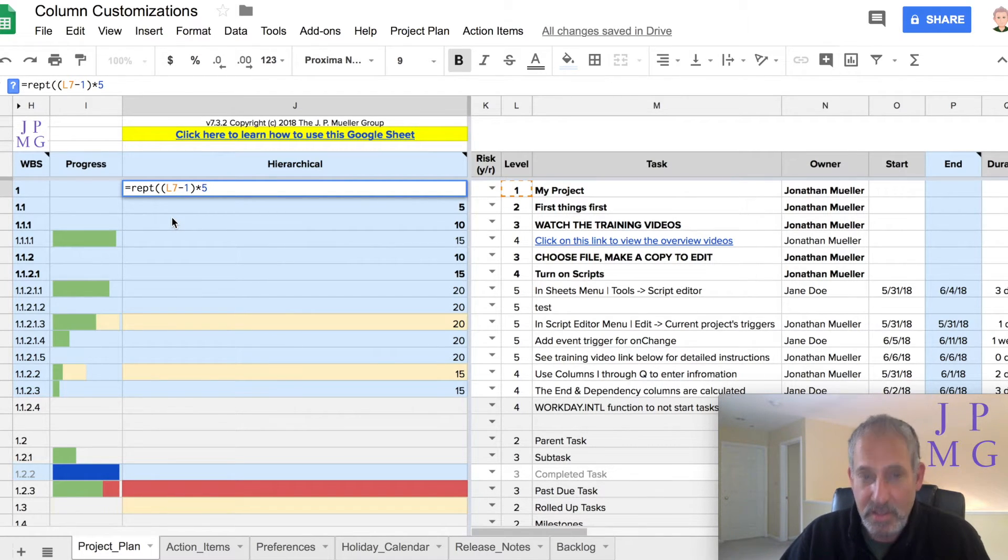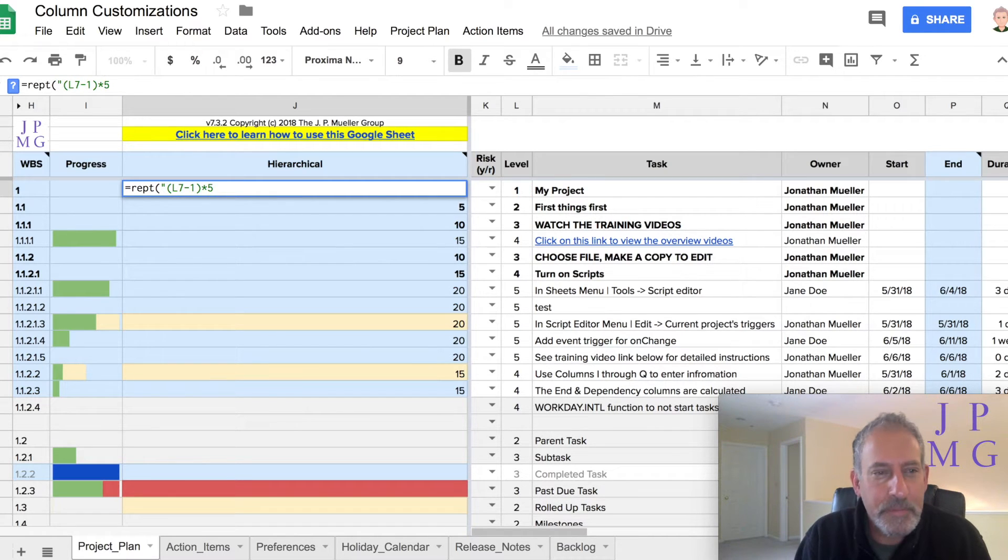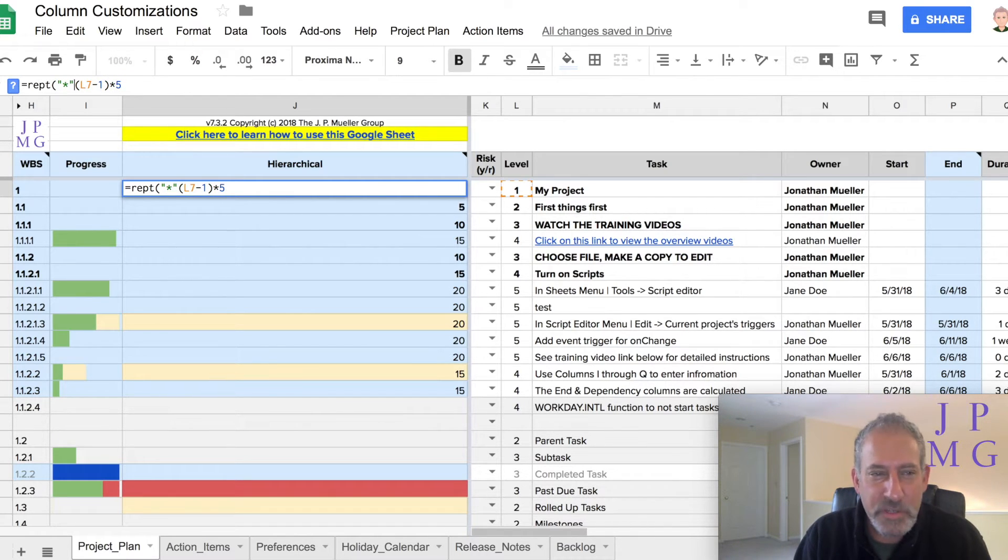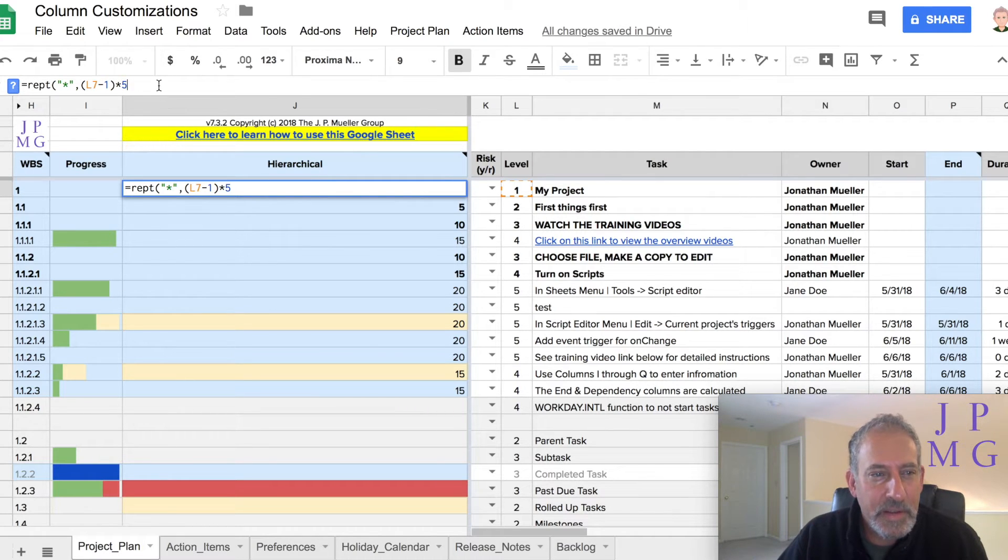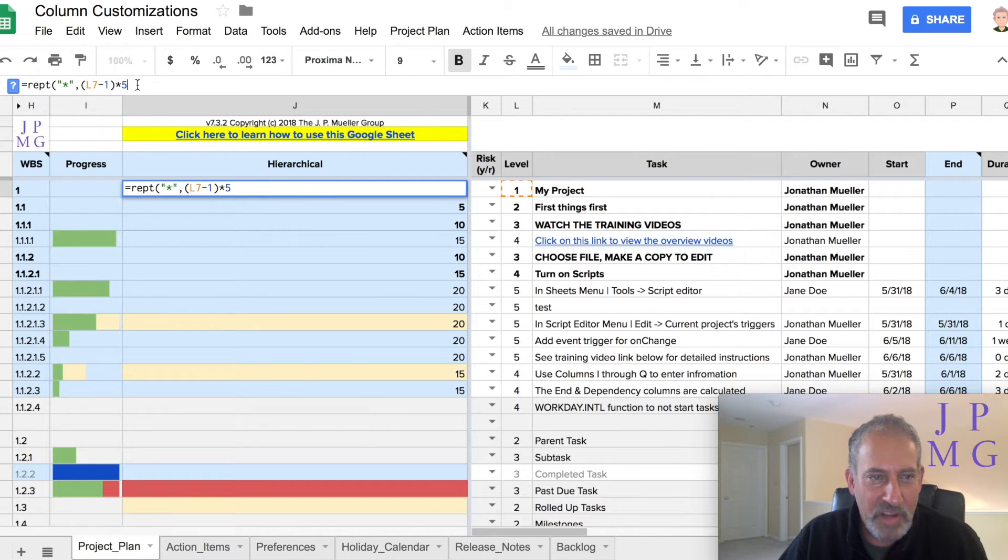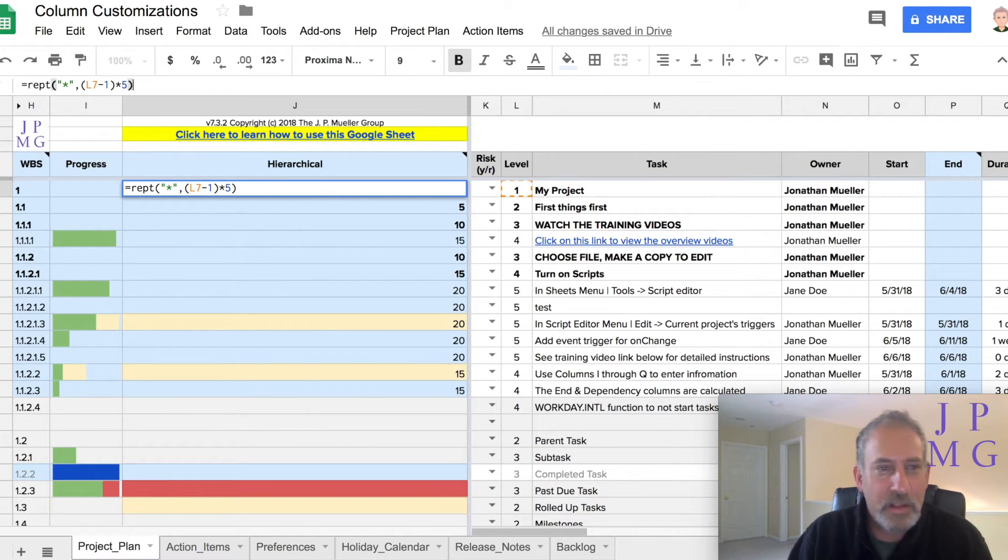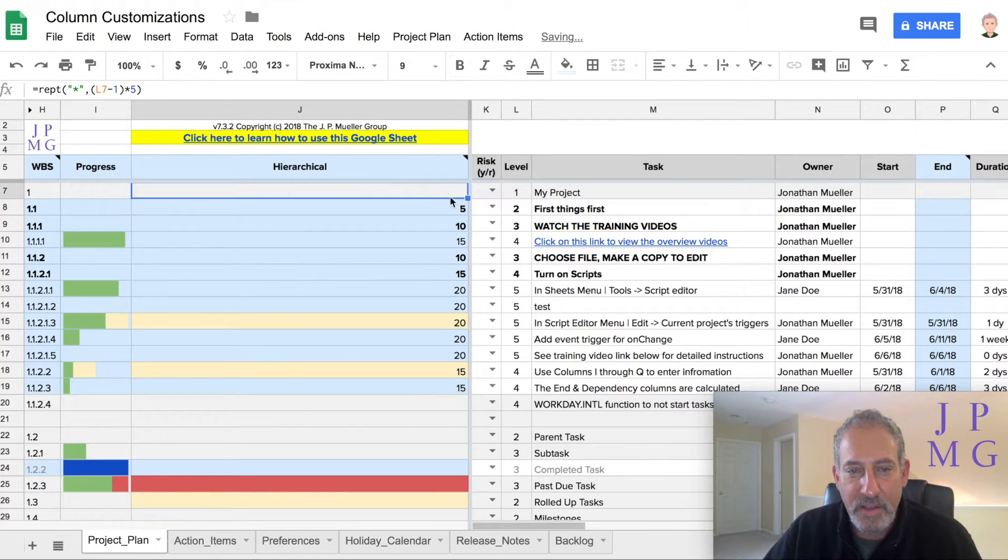But visually, to make this easier to look at right now, I'm going to change it and put asterisks. So I want five asterisks. And I put that in double quotes, put comma and the number of ones that I want. So I leave that L7 minus one times five here. Close parentheses. Now I have to copy it down.